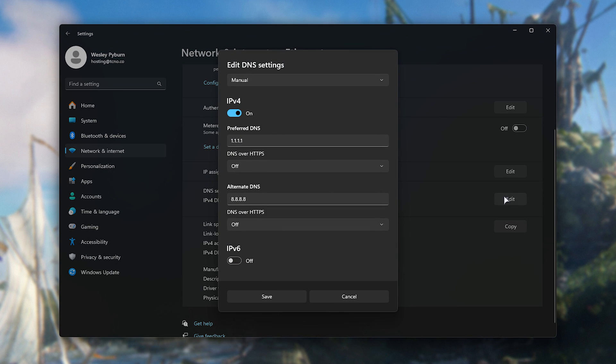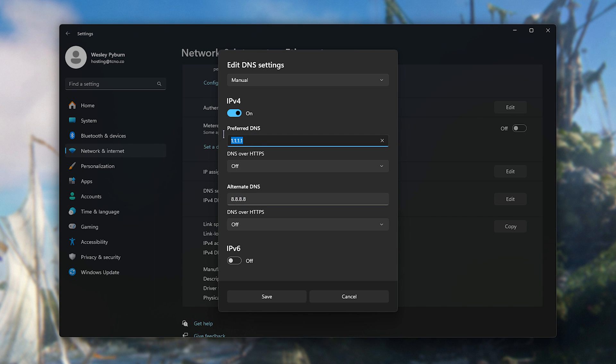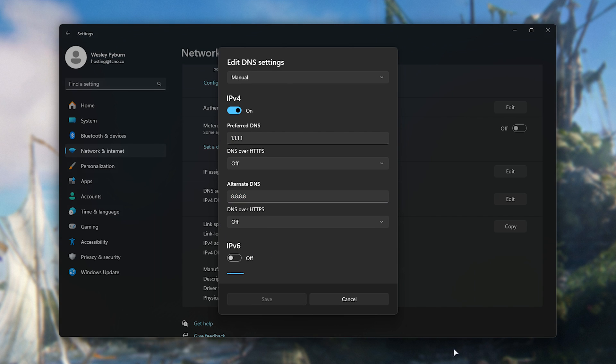Simply click edit. If it's not, choose manual, then enable ipv4 and enter 1.4 times. Then in alternate DNS, 8.4 times. And now you'll be using probably faster DNS servers than your ISP provides by using Cloudflare and Google's DNS servers respectively.